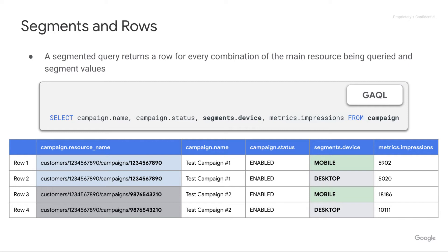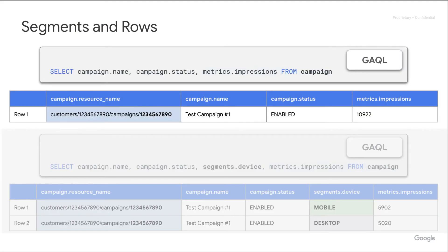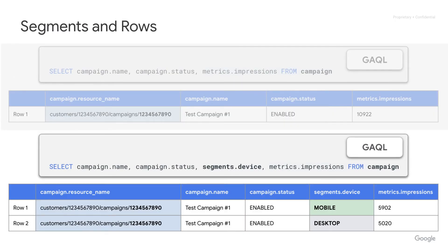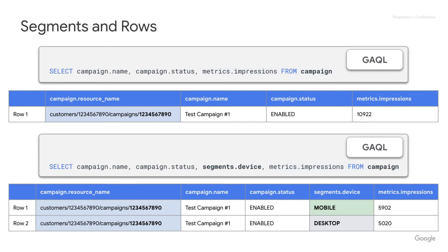To illustrate this further: this is the first campaign, where we have just one row returned because we only have one campaign in our account. You can see all the different columns there. But when we add segments.device, we get this additional column — segments.device — and this also breaks out that first row into two separate rows, one for each device that people used to view your ads. And here's the side-by-side view of those.